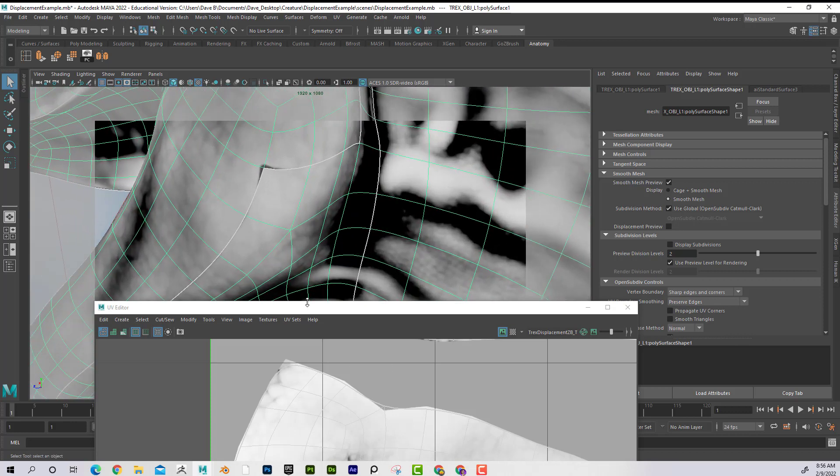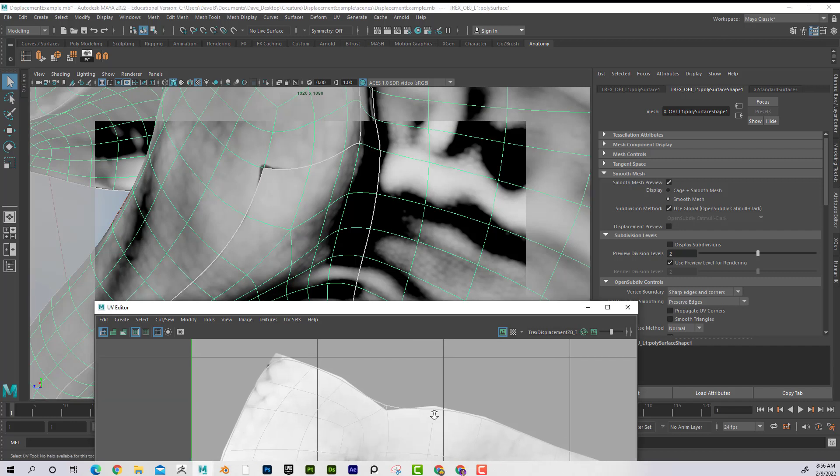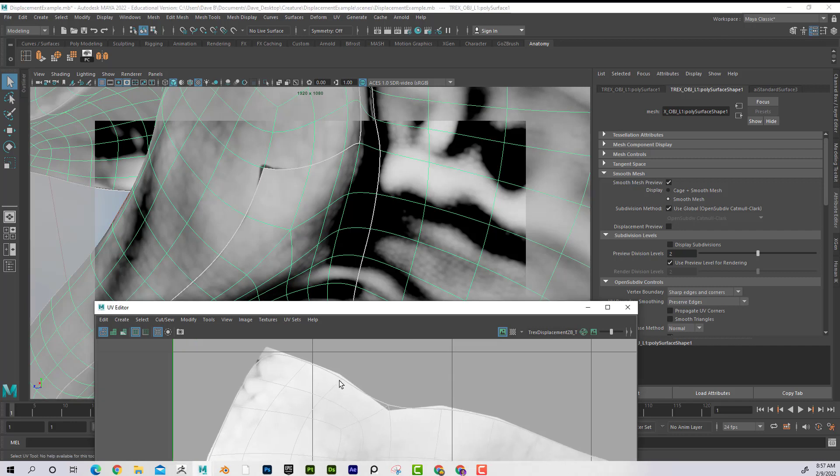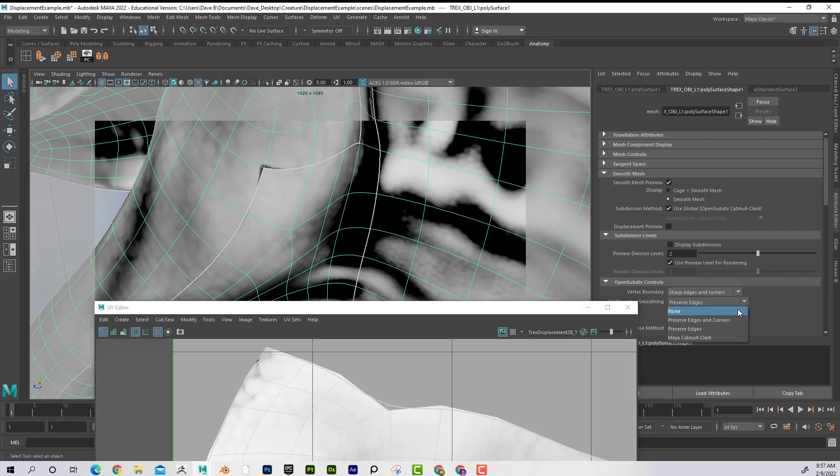You can start to see that we get this black separation here. And the reason why is because look at how the edge of the UV is falling outside of the displacement map. Preserve Edges and Corners.